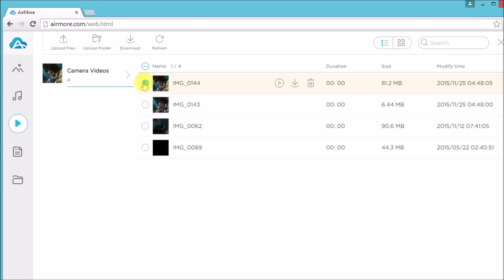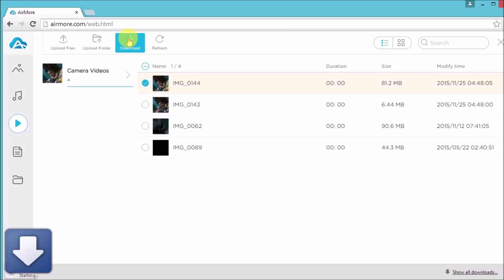Once connected, go to Videos and then click on the video that you want to transfer. Simply click the download button — the video will then be saved on the computer.